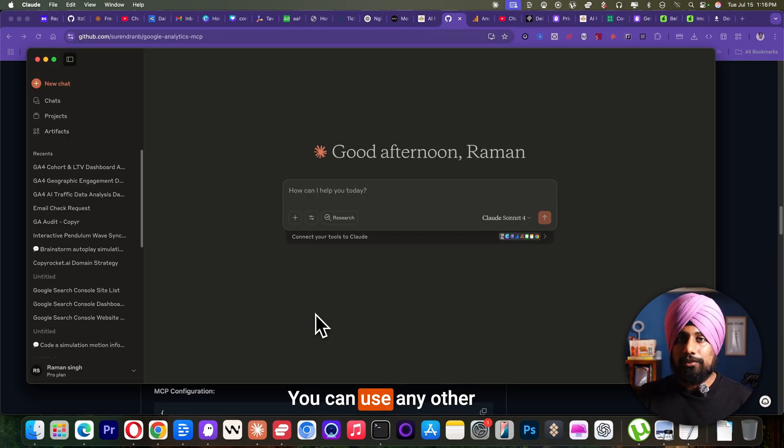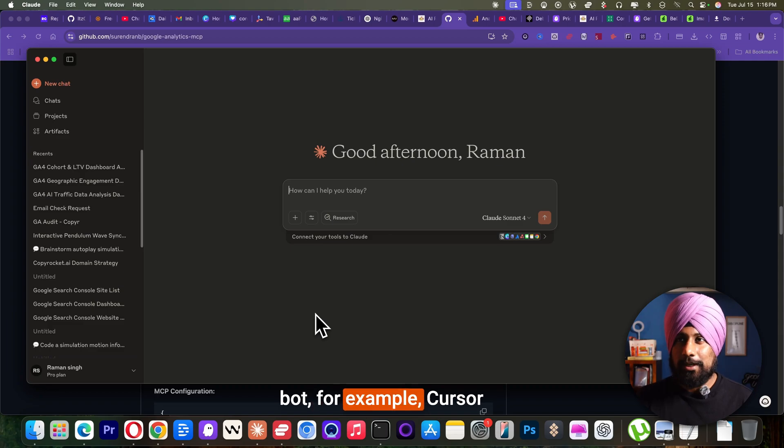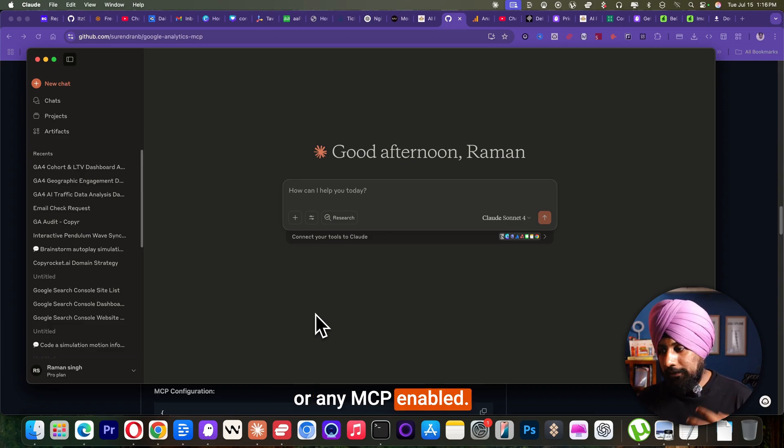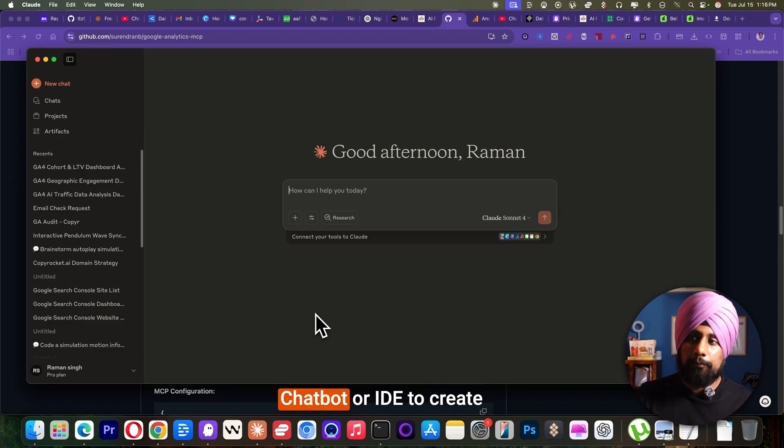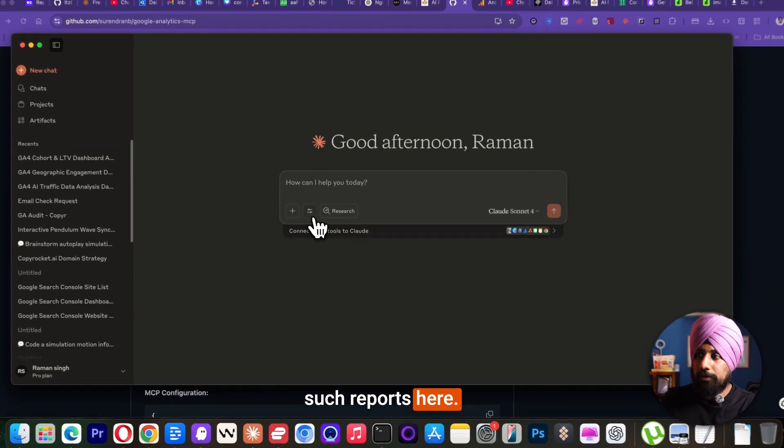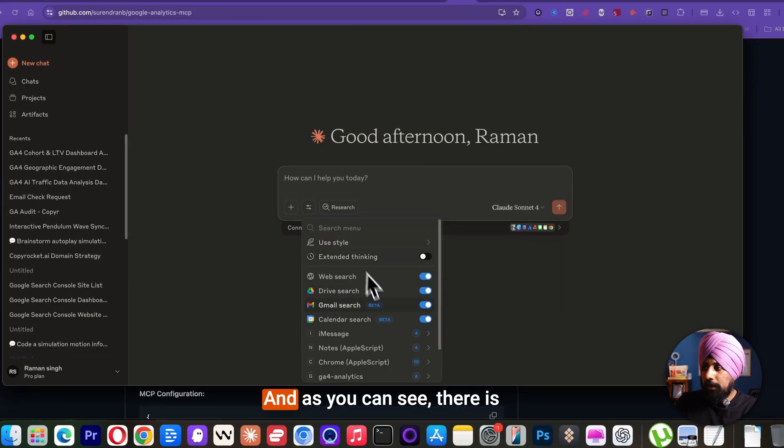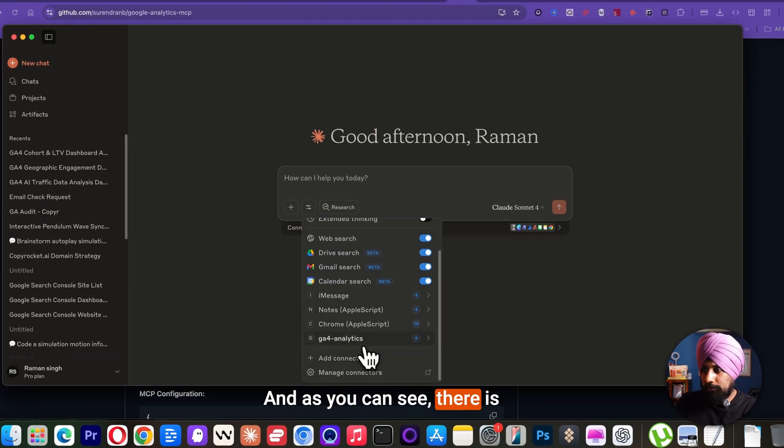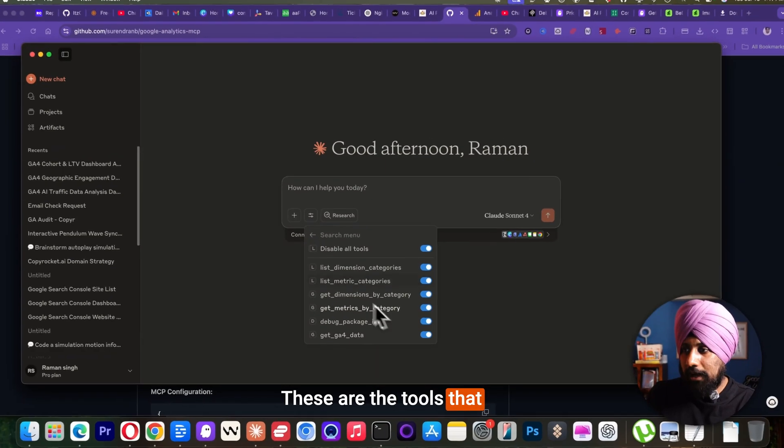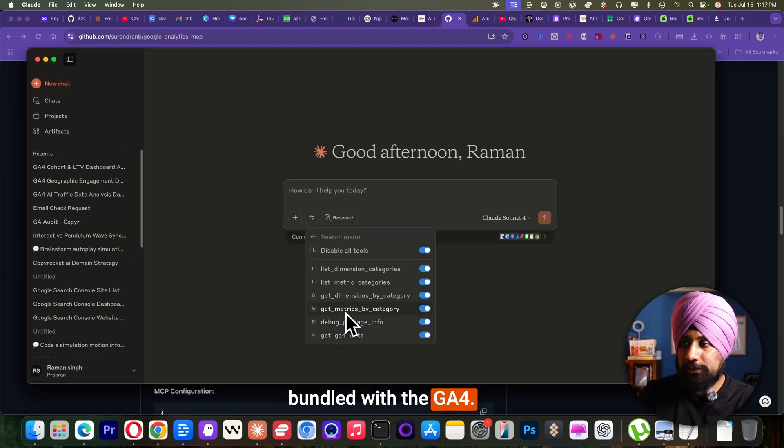I'm using the Cloud. You can use any other model, for example, cursor or any MCP enabled chatbot or IDE to create such reports here. And as you can see, there is a GA4. Enable all the tools. These are the tools that are bundled with the GA4.